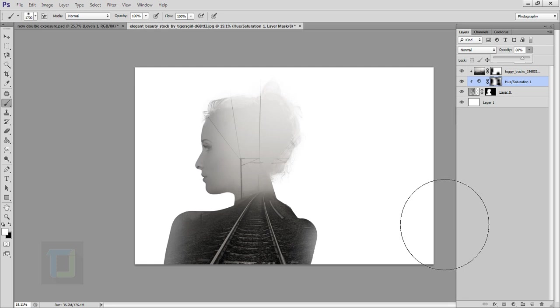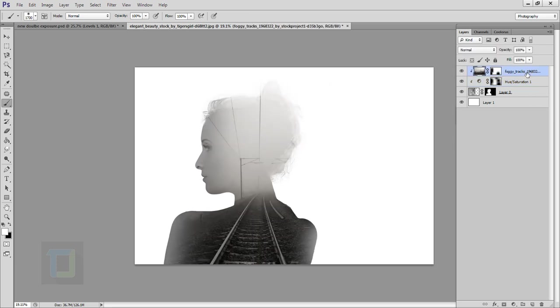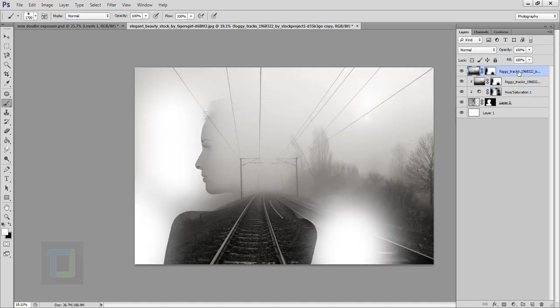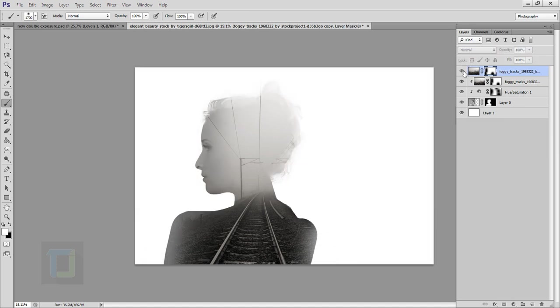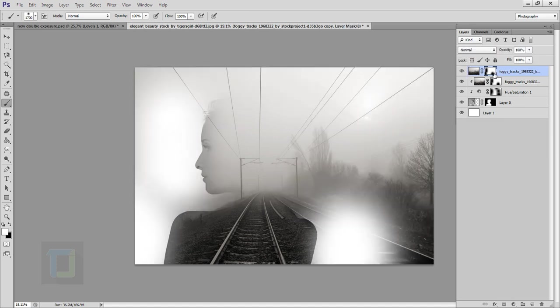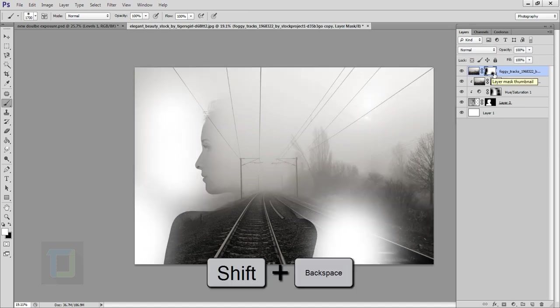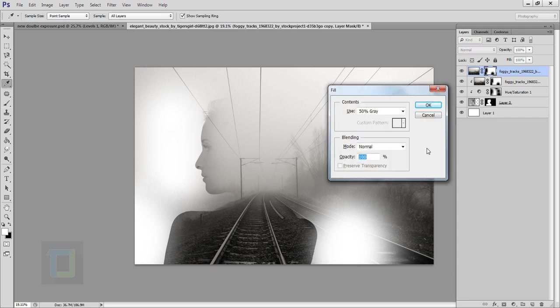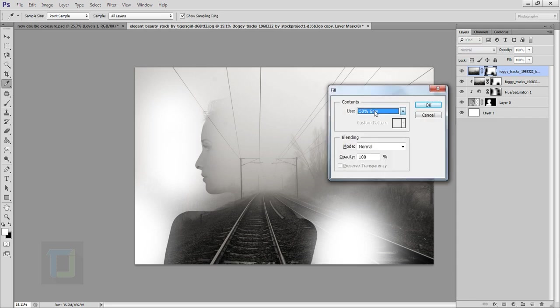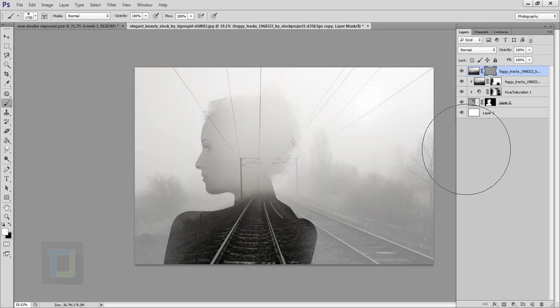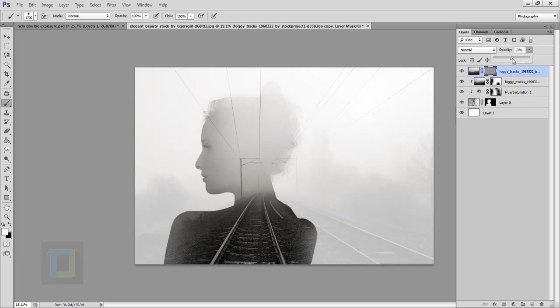Now we can create the background. Creating the background is super easy. Make sure you have selected your railway track image and then press ctrl J. As you can see it looks pretty messed up but don't worry. Select layer mask on the duplicate image here, then press shift backspace. In the contents make sure you have selected 50% gray and hit ok. Now it looks much better but it's too strong so go to your opacity and make it somewhere around like 50-60% and see it looks much better.